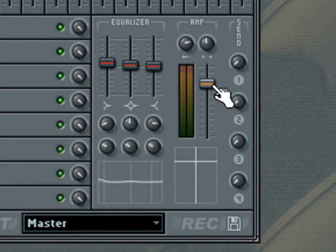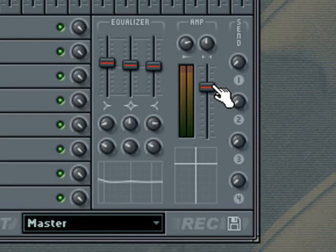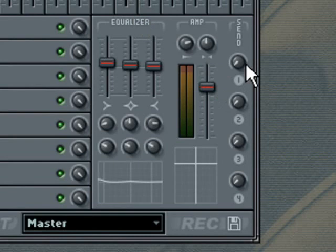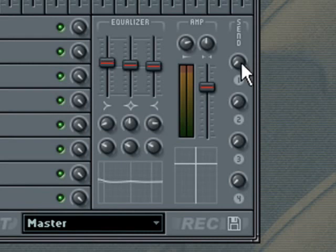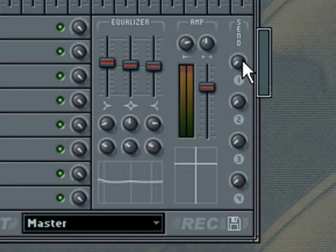The four sends level will appear only on insert tracks. They allow you to set the amount of signal sent to each of the four send tracks in the mixer. Turning a send wheel completely to the left results in it being turned off for the specified track. While turning it to the right means the whole of the insert track signal will be processed by that effect.